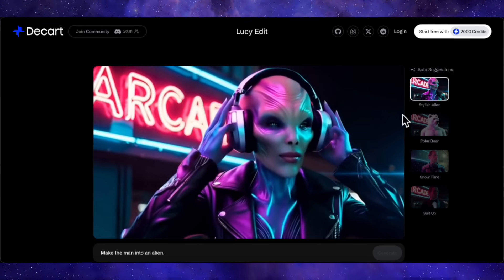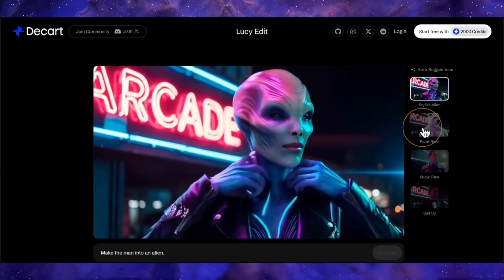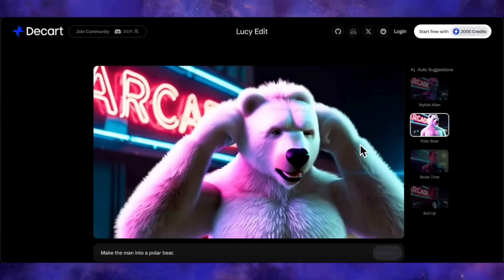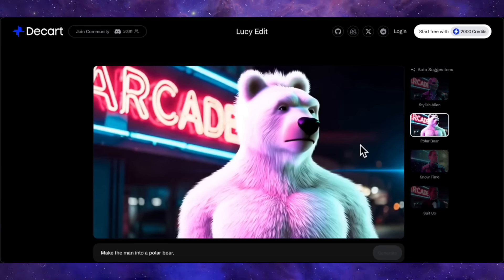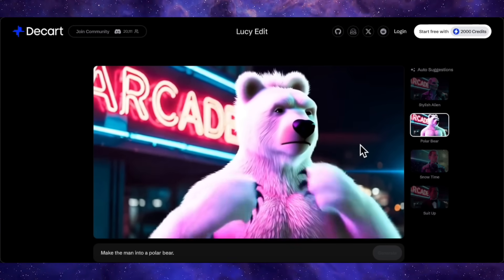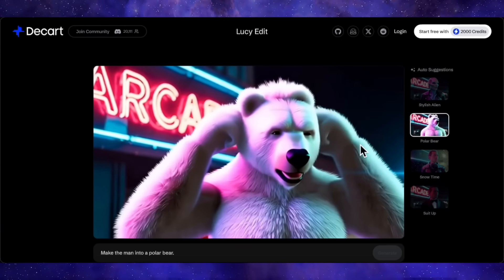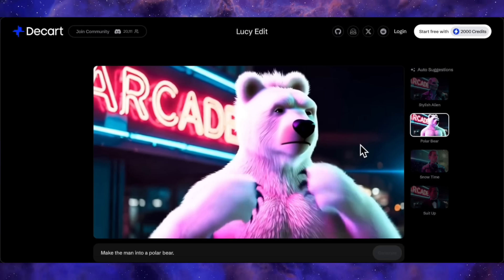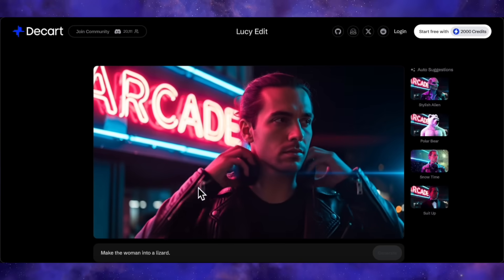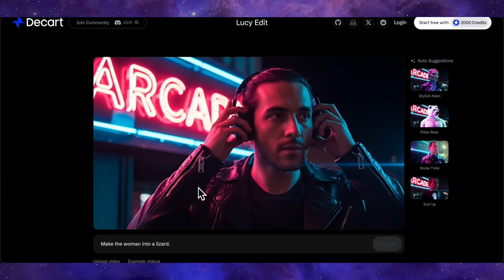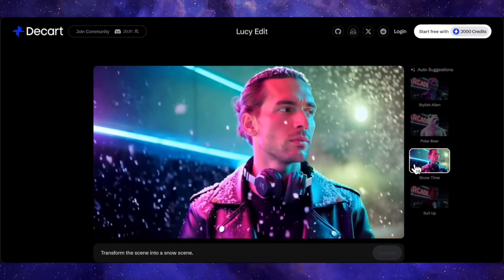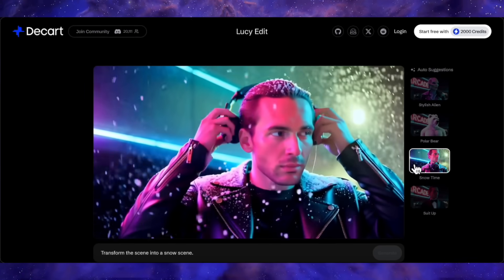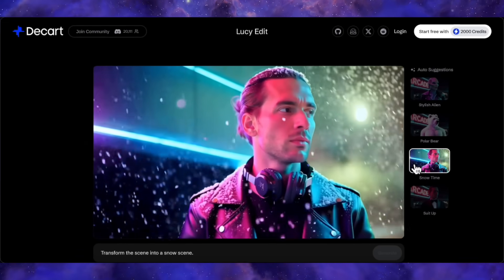Then if we want to change him into a polar bear, you can see it has some difficulty — the headphones have disappeared. The polar bear has taken the subject's place and the background is the same, but the object interaction is lost. Using the same initial video, with the prompt 'transform the scene into a snowy scene,' you can see that snow has started to fall — so you can do this kind of environmental editing as well.